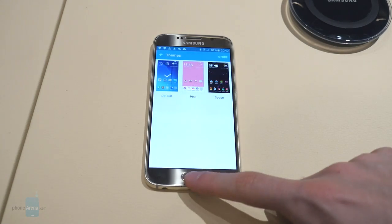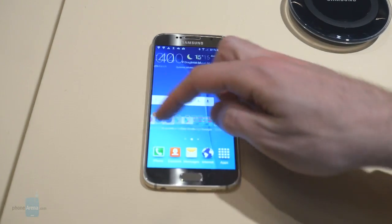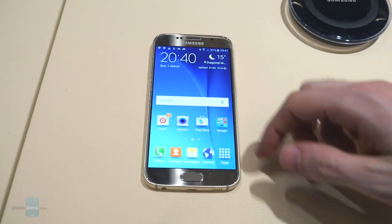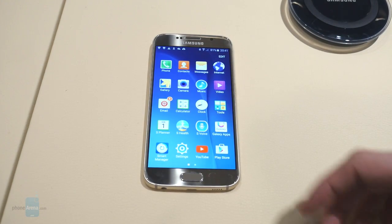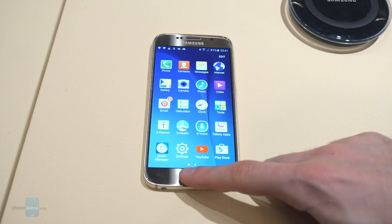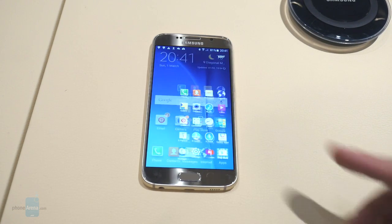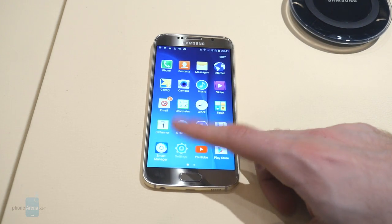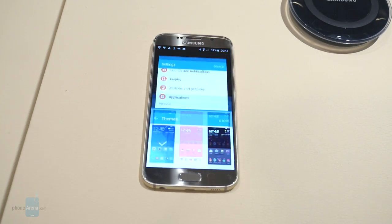Right now we have the default theme. As you can see, it's pretty much standard TouchWiz affair. It's been refined and improved, but for the most part everyone who has experience with TouchWiz is gonna feel right at home with it.